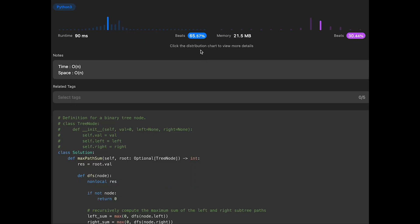After submitting, the solution looks good. The time complexity is O(n), where n is the number of nodes in the binary tree, since we visit each node exactly once. For space complexity, in the worst case the binary tree is completely unbalanced like a linked list, so the maximum recursion depth is n, giving O(n) space complexity. That's all for today — please subscribe, hit the like button, and leave a comment. See you in the next question!